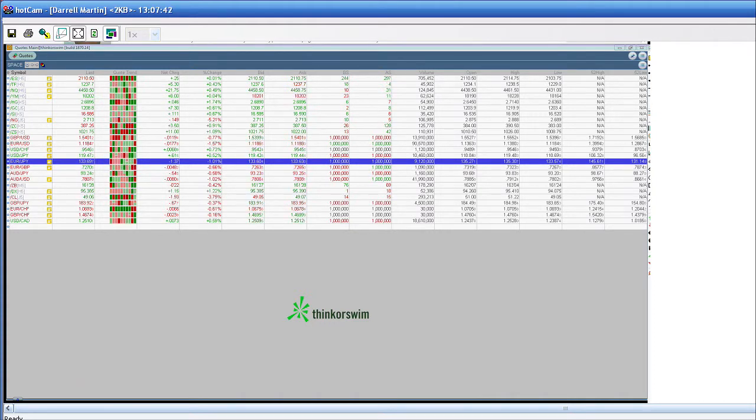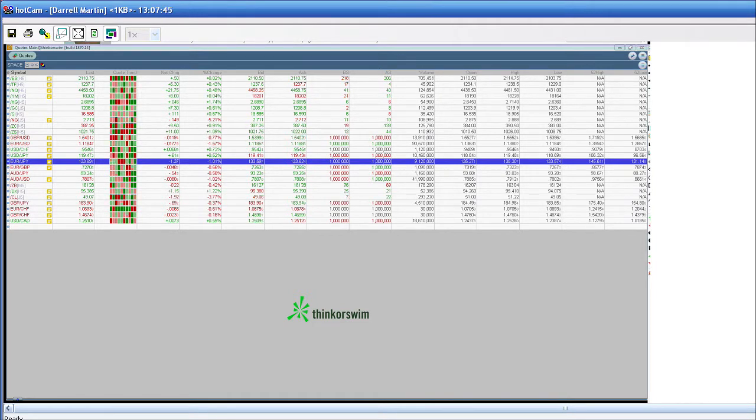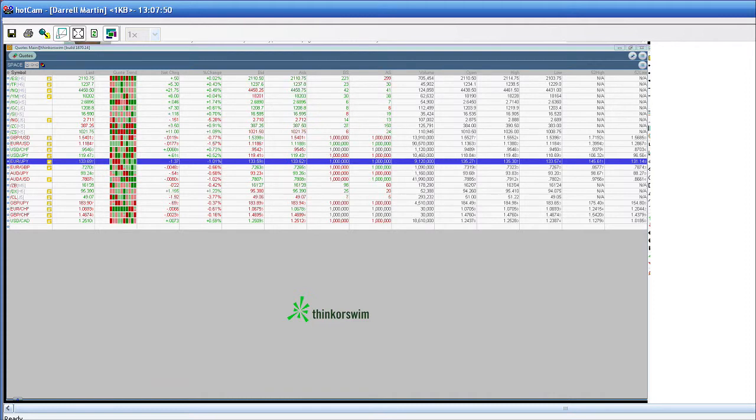Natural gas getting slammed today on inventory day, down five percent, a five percent move. Insane. We got corn up right now one percent, soybeans up one percent as well.